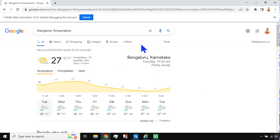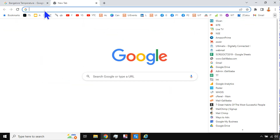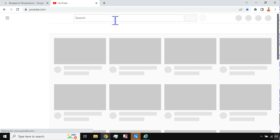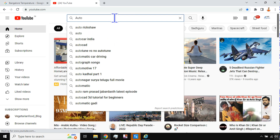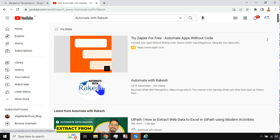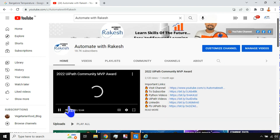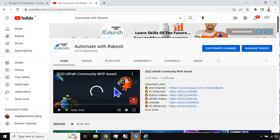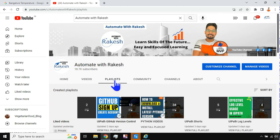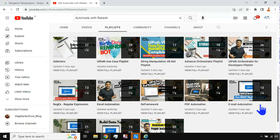For more learning, search 'Automate with Rakesh' on YouTube and click on the channel. If you hit on Videos, go to the bottom-right and click on Playlists. The bottom playlist covers learning variables, data types, control flow basics, sequences, flowcharts — everything in detail.